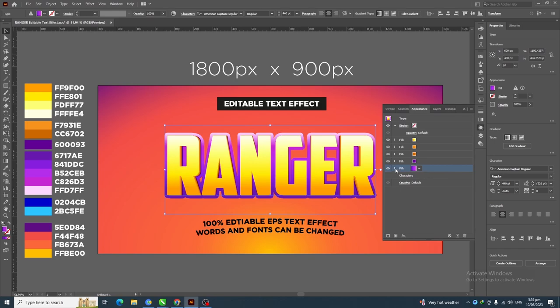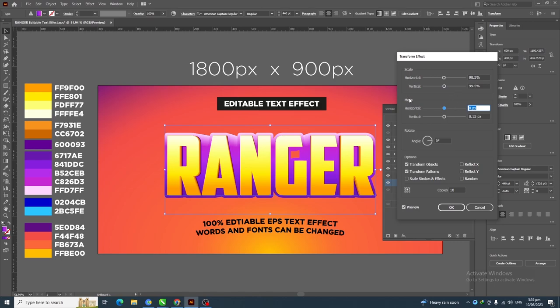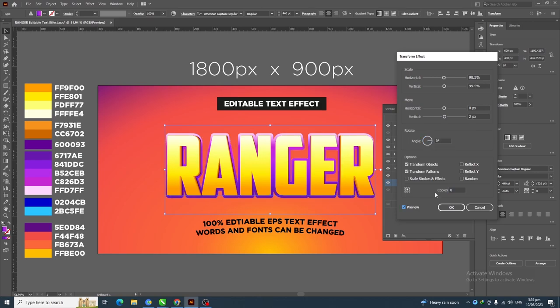Click on the Appearance panel, then click on the arrow and click Transform. In the Scale section set 98.5% for Horizontal and 99.5% for Vertical. In the Move section apply 2 pixels Vertical, and set 0 copies, then click OK.